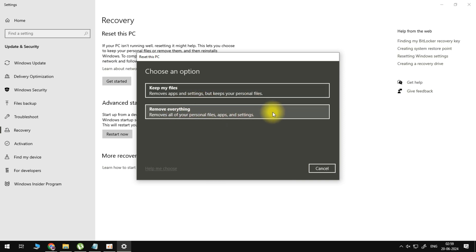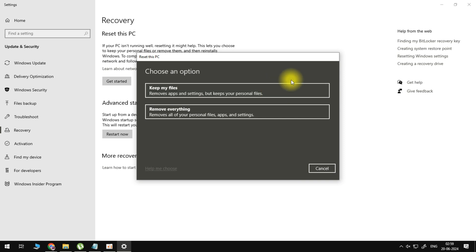But I suggest keep my files because it does a good job, and if you click on keep my files, this will log you out of your computer, it's going to begin reinstalling Windows, and it's going to take a little bit of time, maybe like 30 minutes to an hour, and then you will no longer get this issue once you reinstall Roblox.